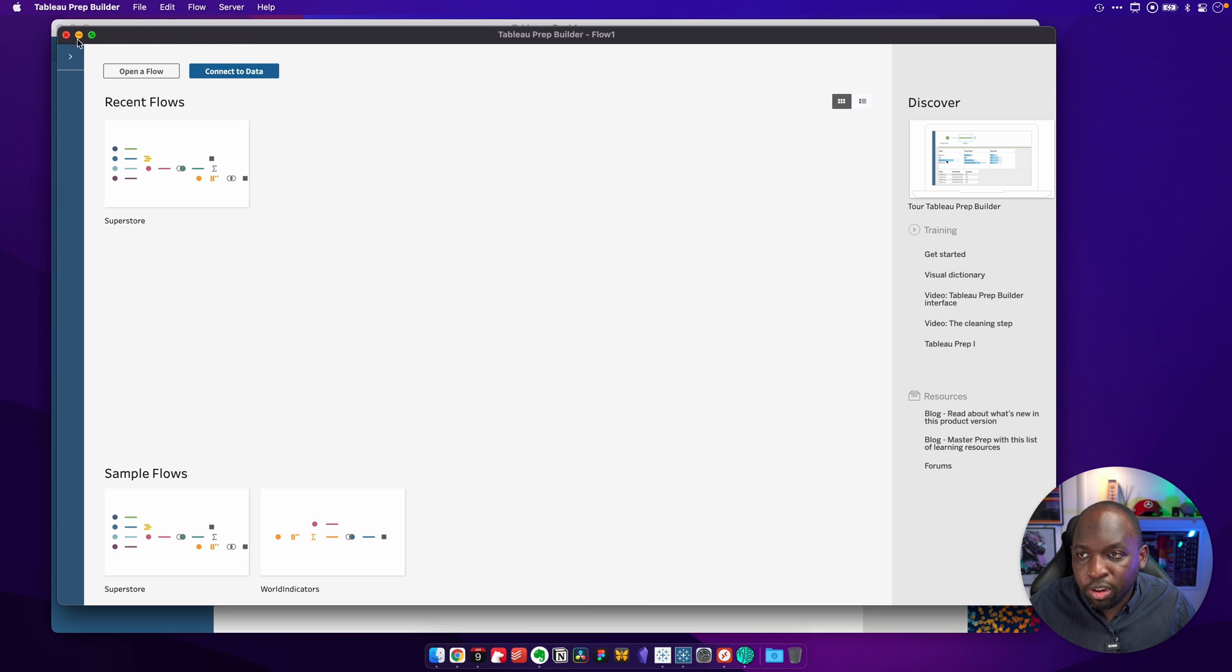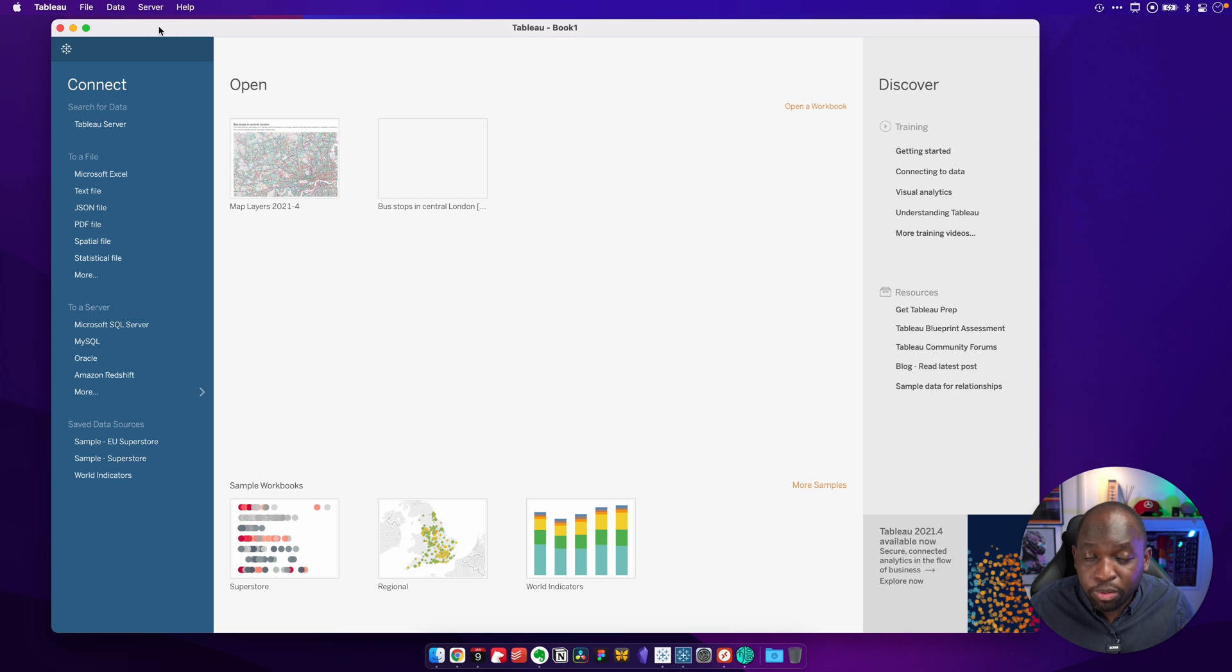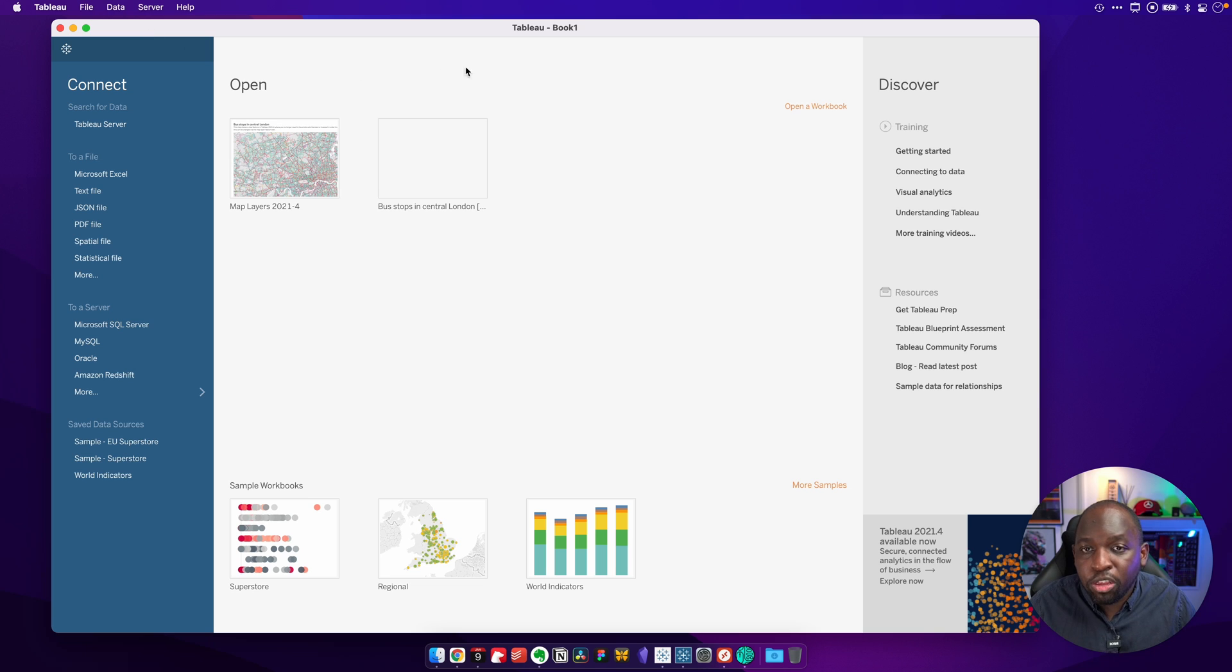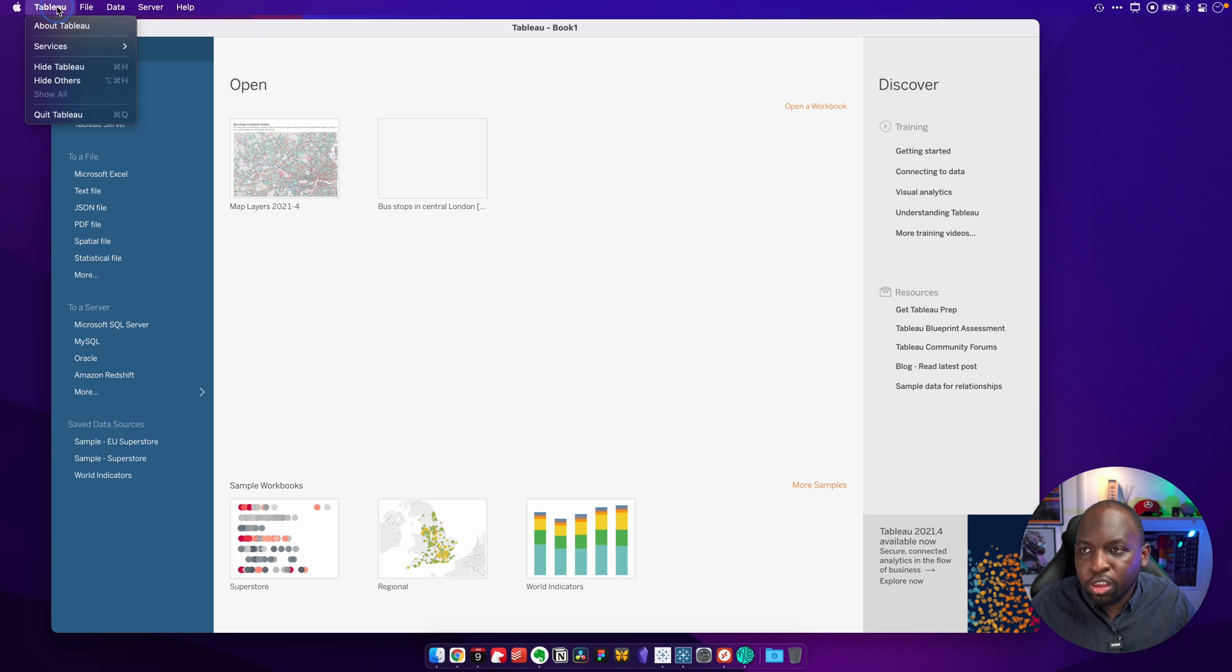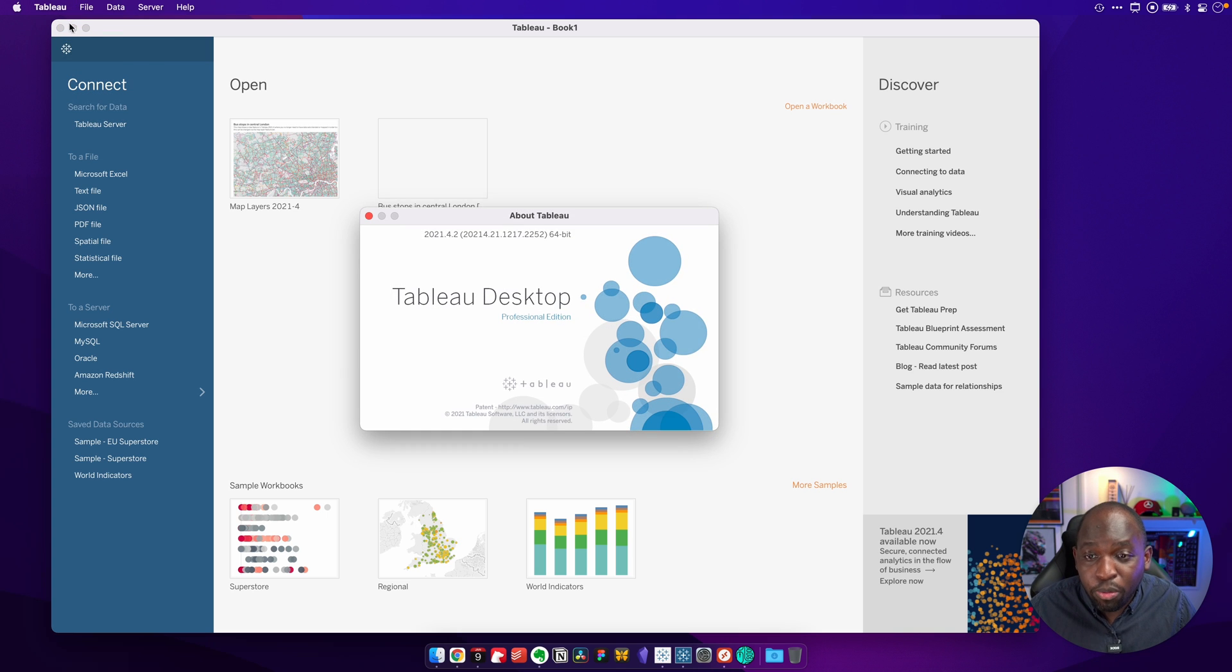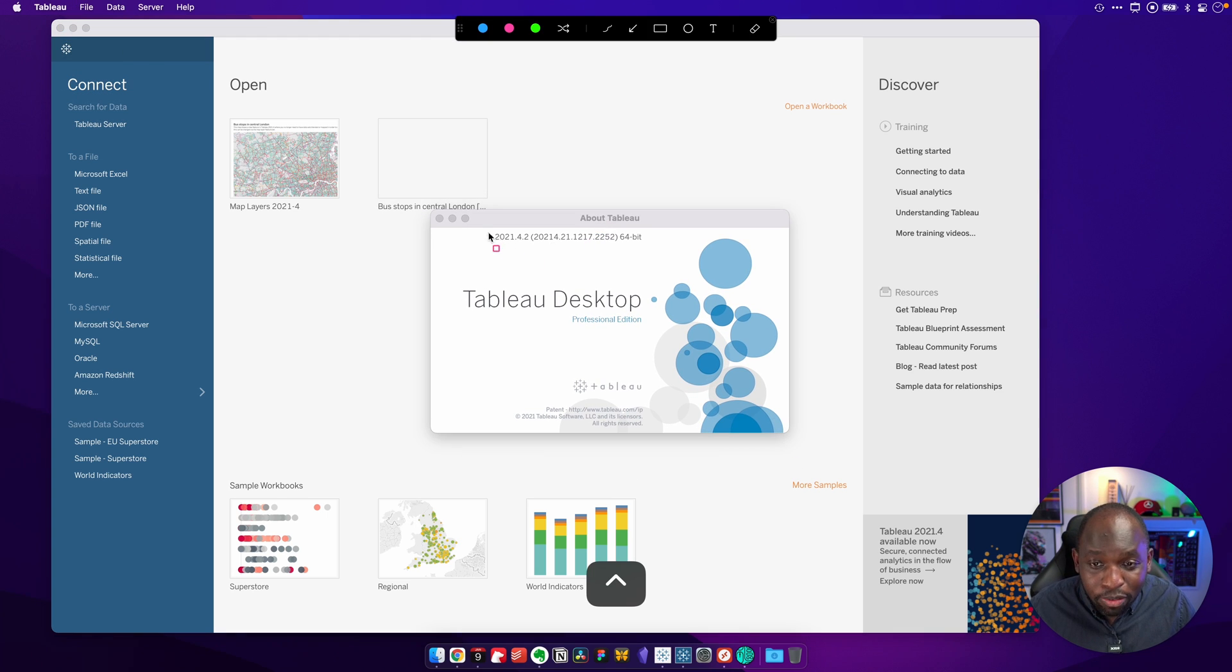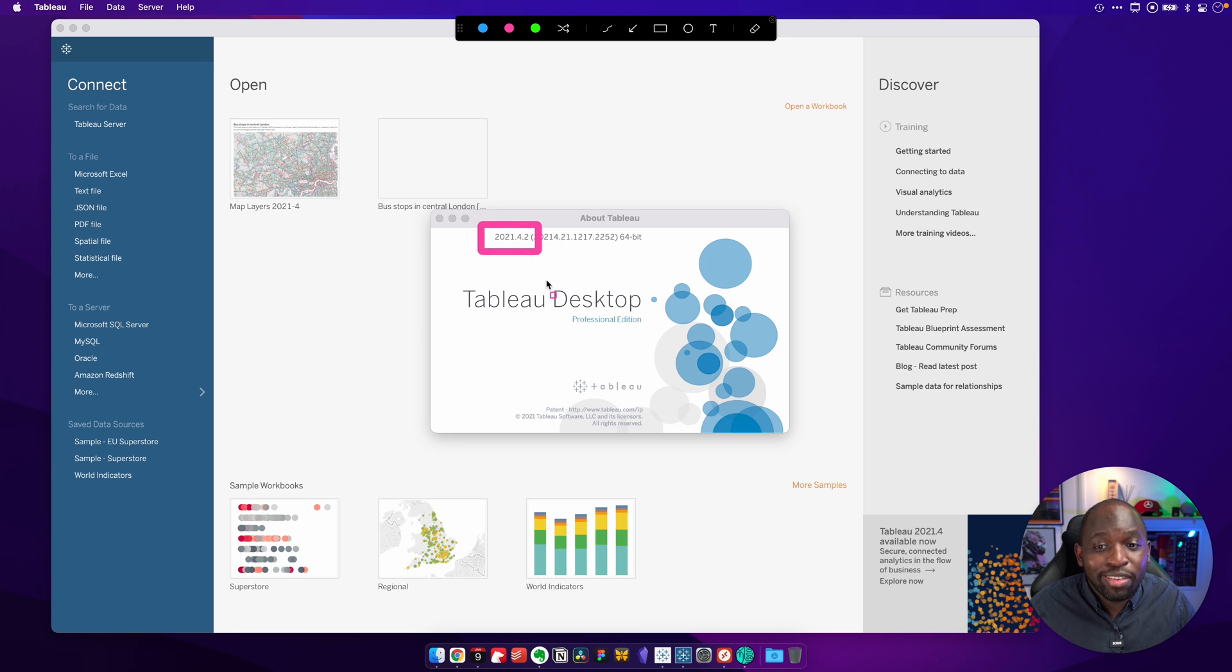Again, I'm still on a Mac. Now, Tableau Desktop and Tableau Public share the same setup. So again, they're going to work the same way. So for this, you go to Tableau Desktop. Anytime you've got it open, go over here to the Tableau option, you'll see there's a few more options. If I open the about page, you'll see that this time here at the very top, we get that version. So this is on 2021.4.2.